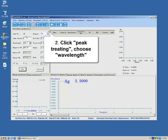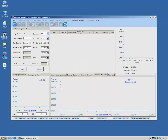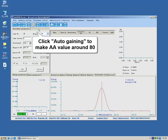Conduct wavelength scan. Click auto-gain to optimize the absorbance value. Adjust until the value is around 18%.